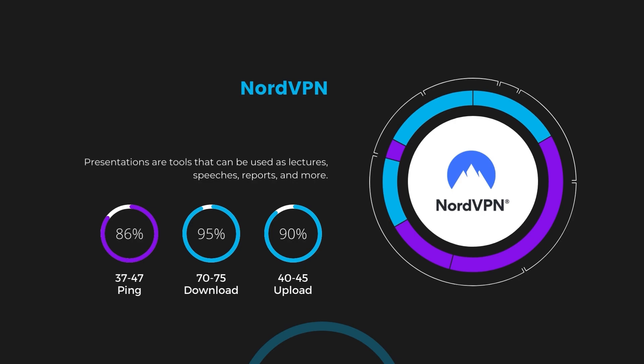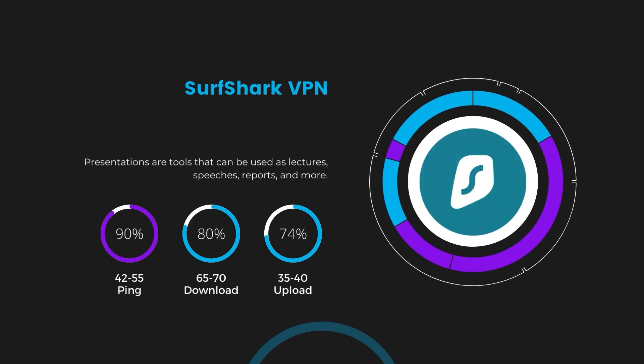Next in line is Surfshark, which exhibited a more considerable effect on ping, maintaining it within the 42 to 55 milliseconds range. Surfshark stands out for its negligible reduction in download and upload speeds, which are at 65 to 70 megabits per second and 35 to 40 megabits per second. This makes Surfshark a strong option, particularly with its offer of unlimited simultaneous connections.